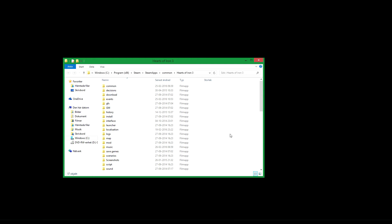I will show you where to install mods for Paradox games, in case some of you don't know how to do that.